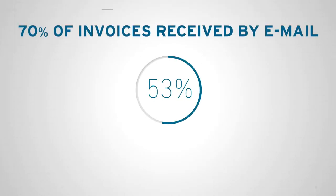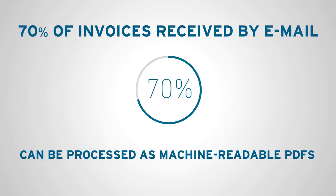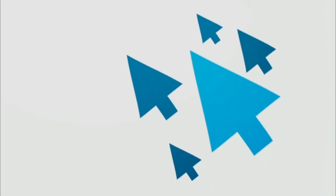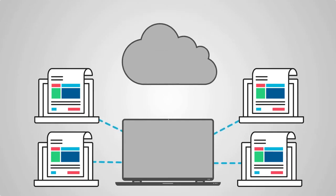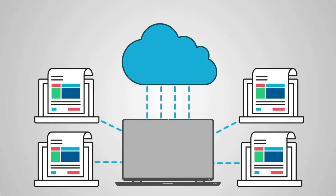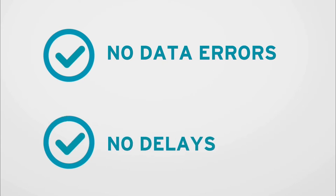Typically, around 70% of invoices received by email can be processed as machine-readable PDFs. These machine-readable PDF invoices are sent through the Basware network, converting the attachment into an e-invoice in near real-time, without data errors or delays.